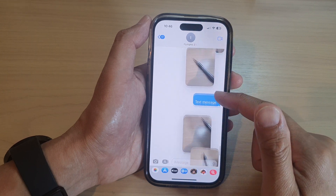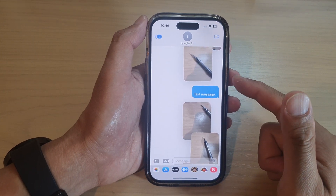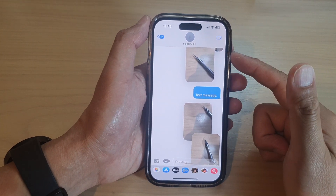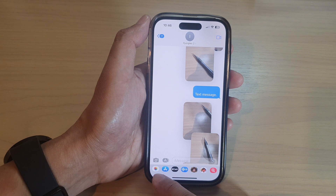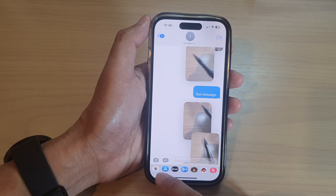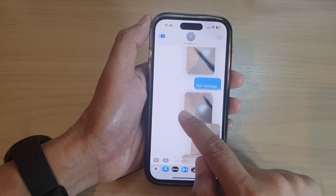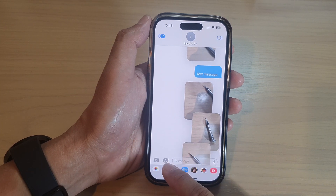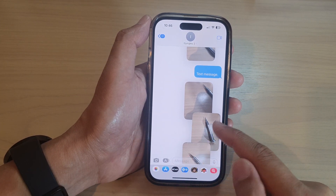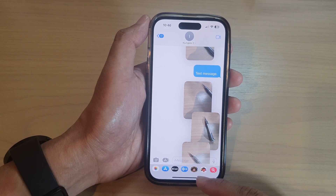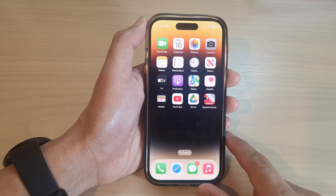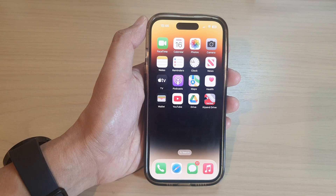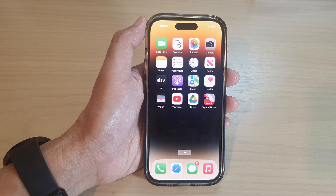So you can do it directly from the Photos app, or you can insert pictures from within the Messages app. And that's it — thank you for watching this video. Please subscribe to my channel for more videos.